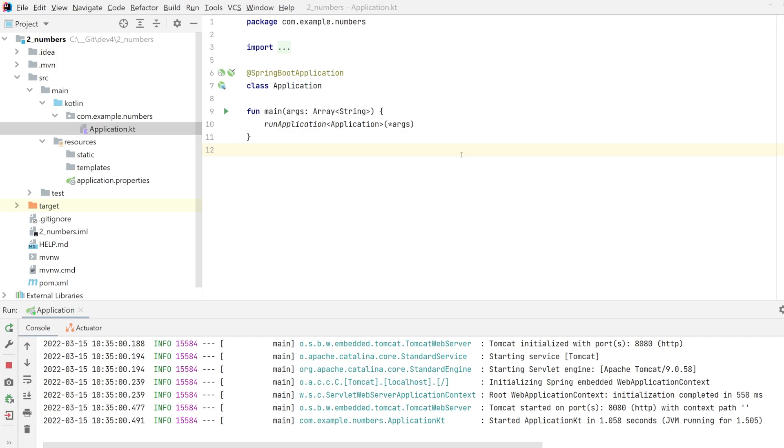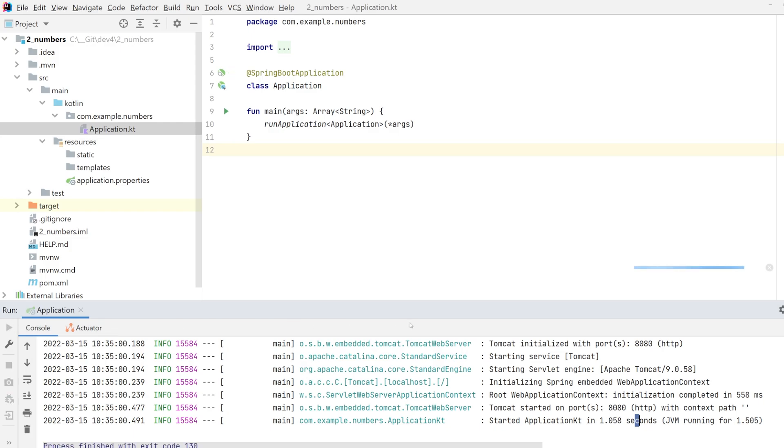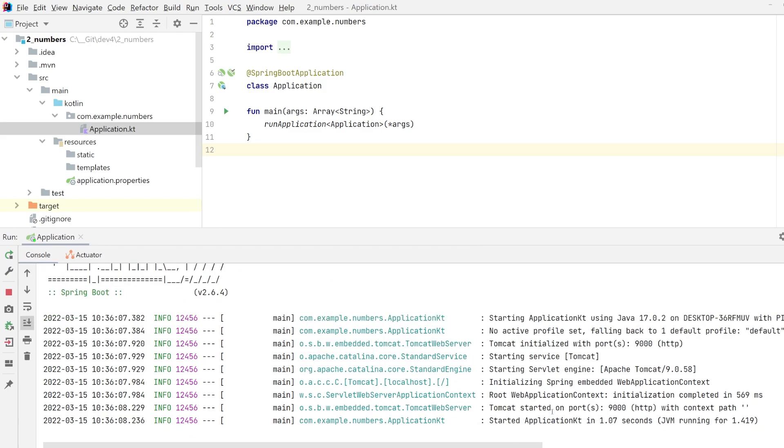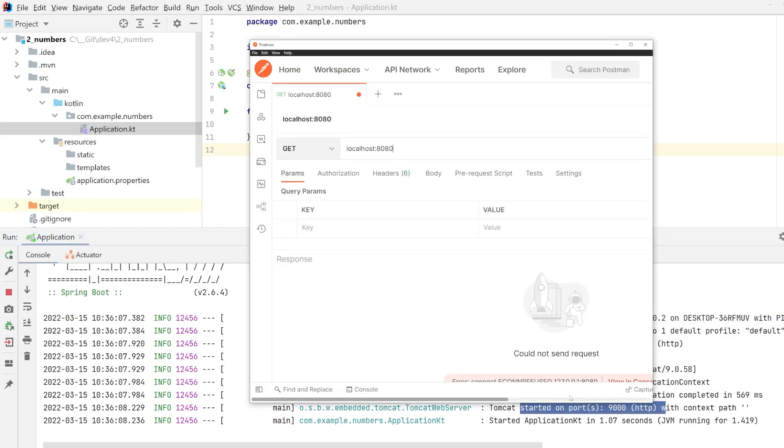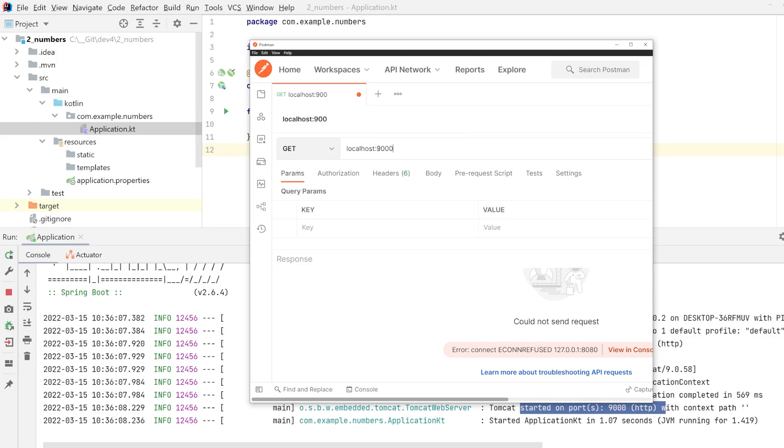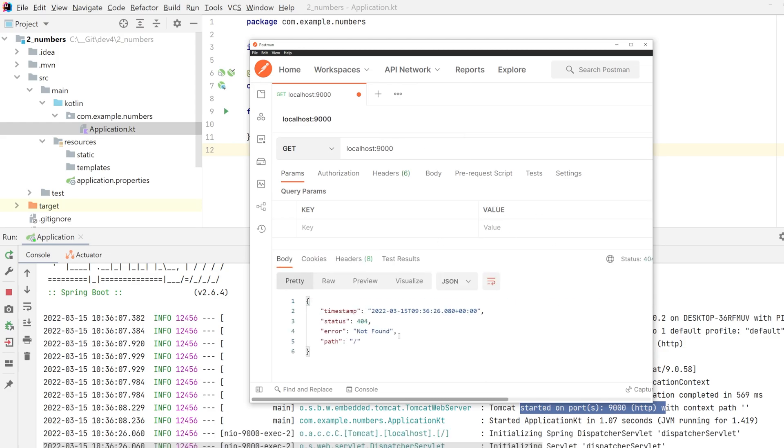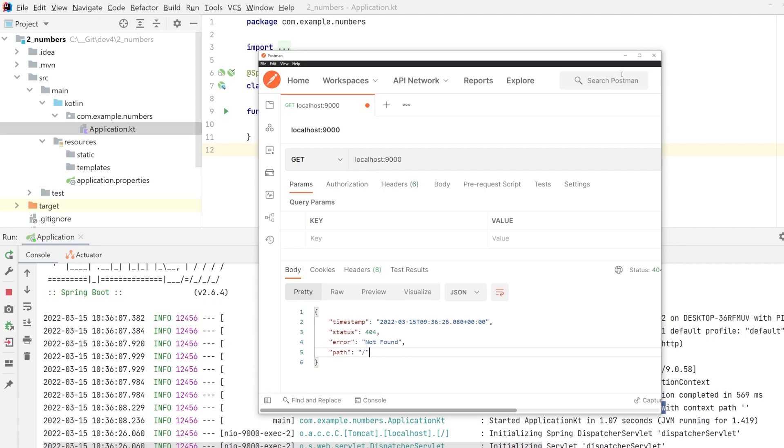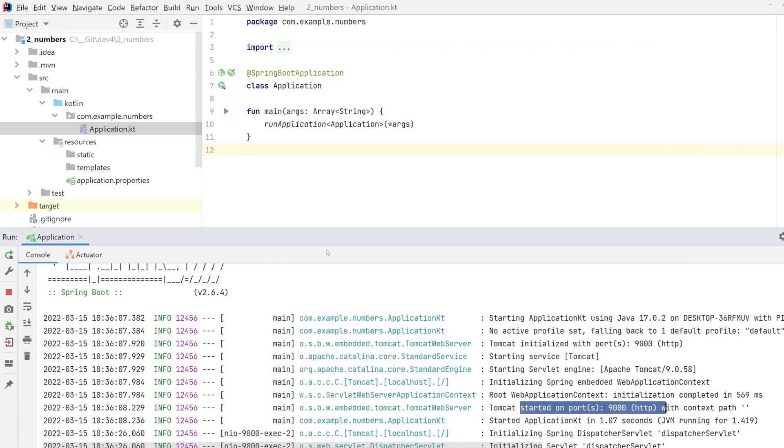Lame jokes aside, we will be building our numbers game again, testing the server port. We can just rerun the application. And you see that we are running on port 9000. That also means that if we use Postman, we need to change it here. 9000. We still get a 404, but it can connect to our very basic Spring Boot application.